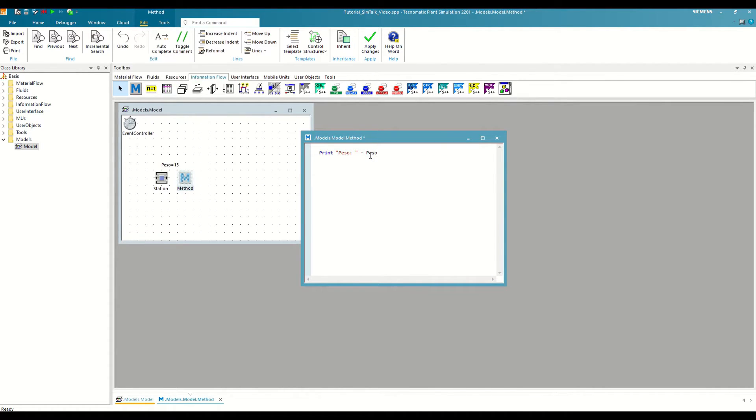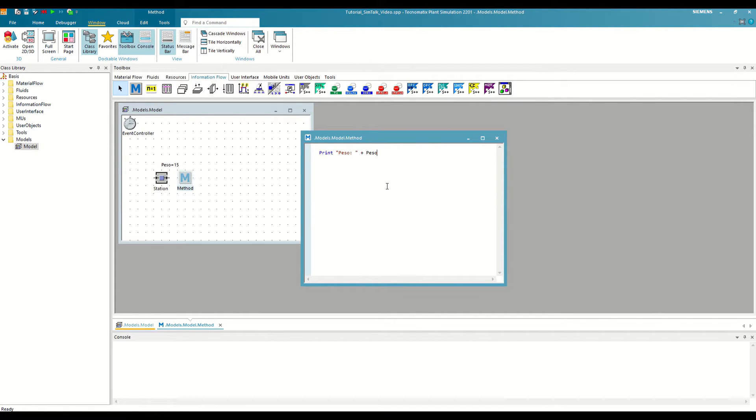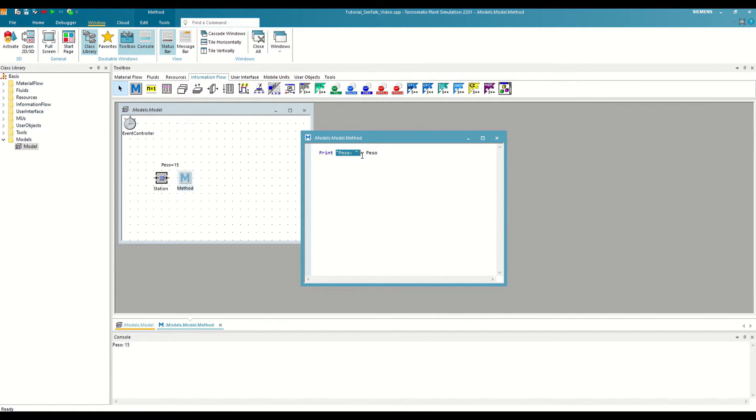If we save the changes, open the console and execute, we see that it has concatenated the message that we had written in string format with the value of the variable.